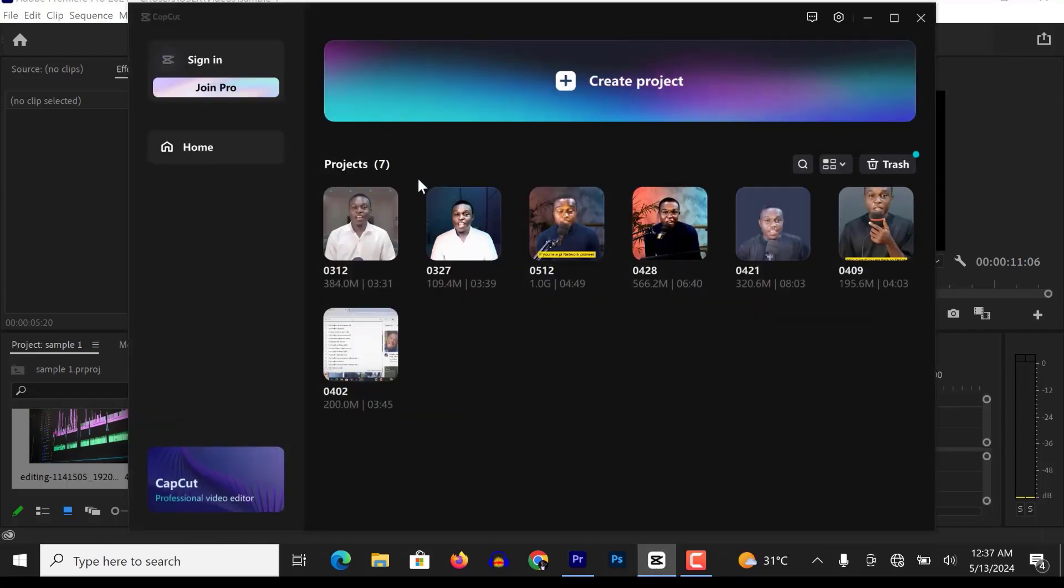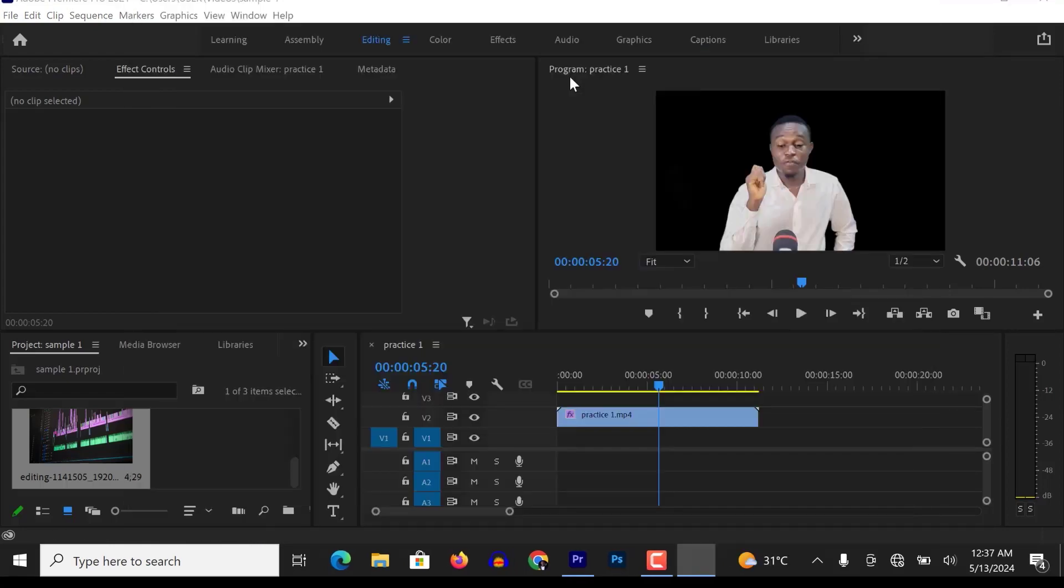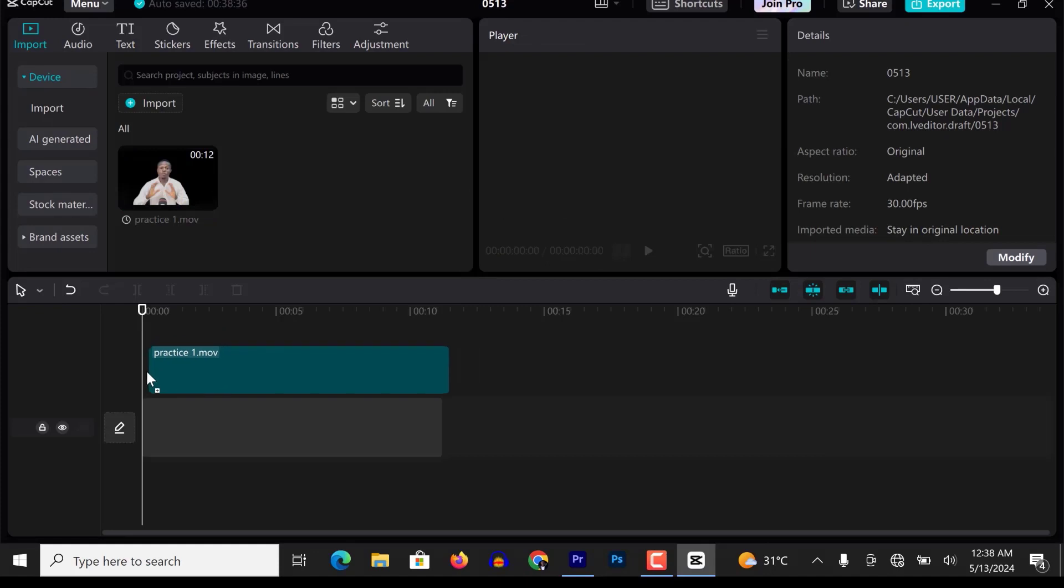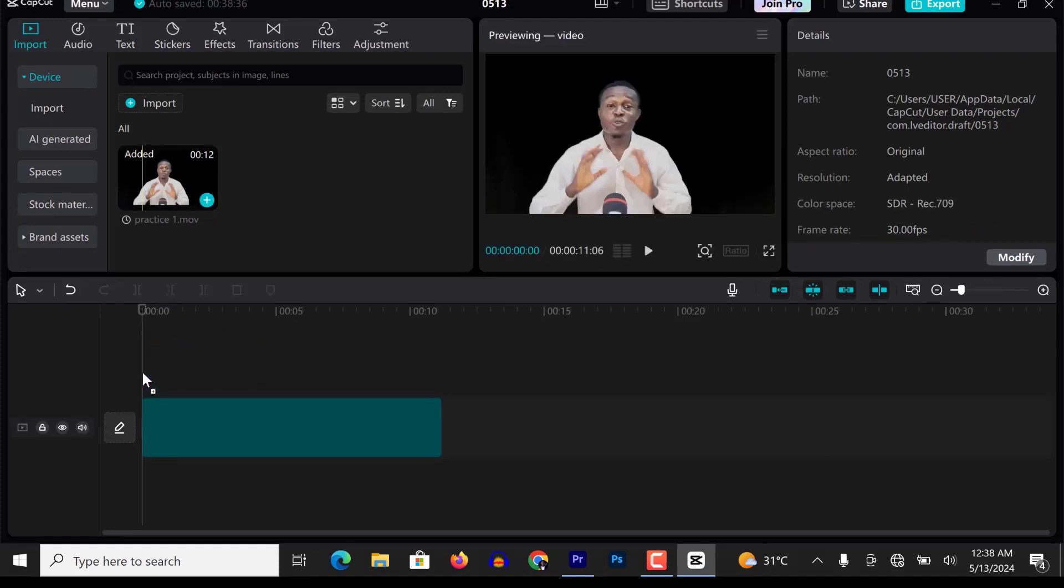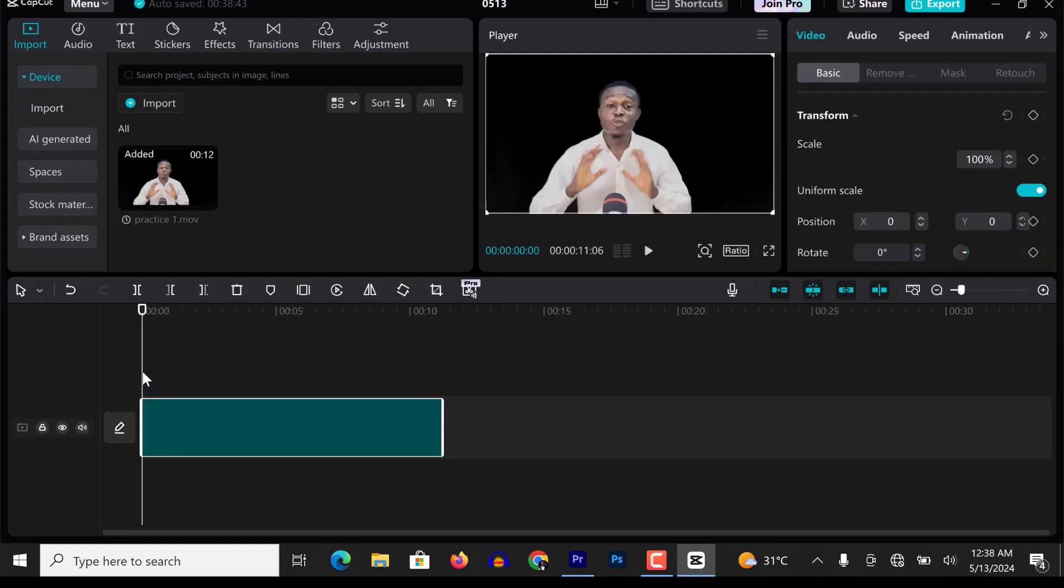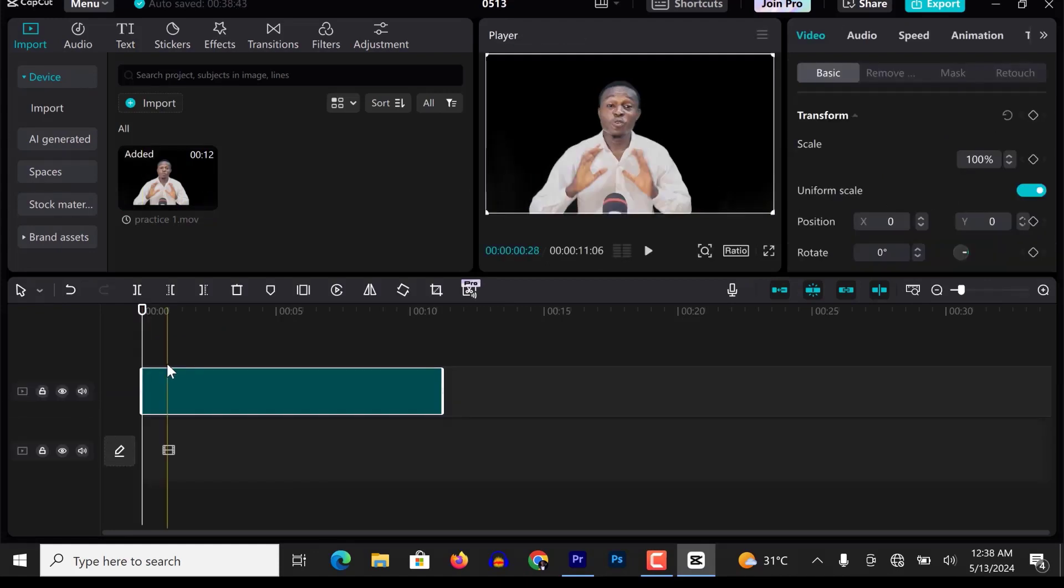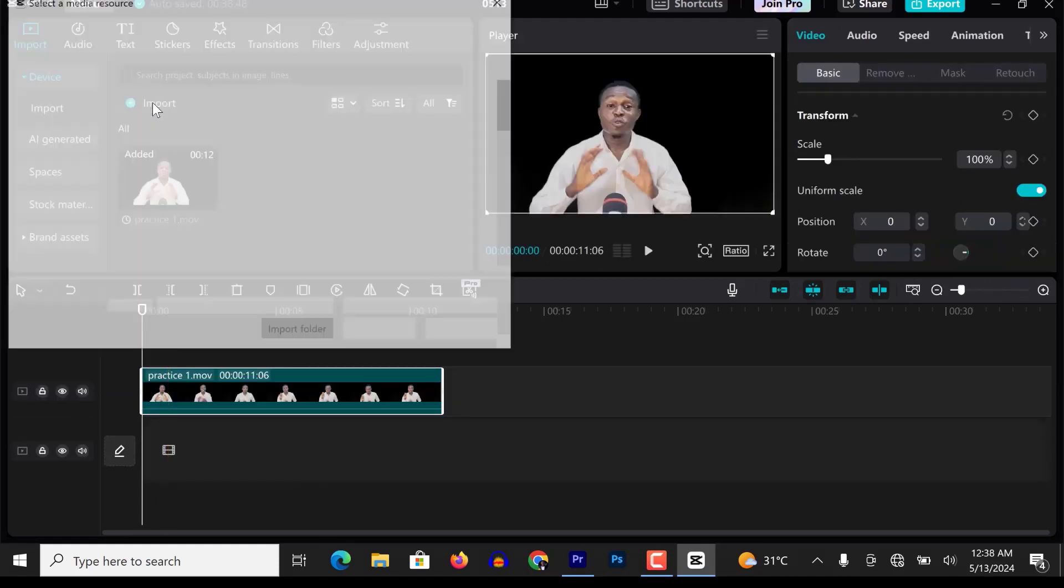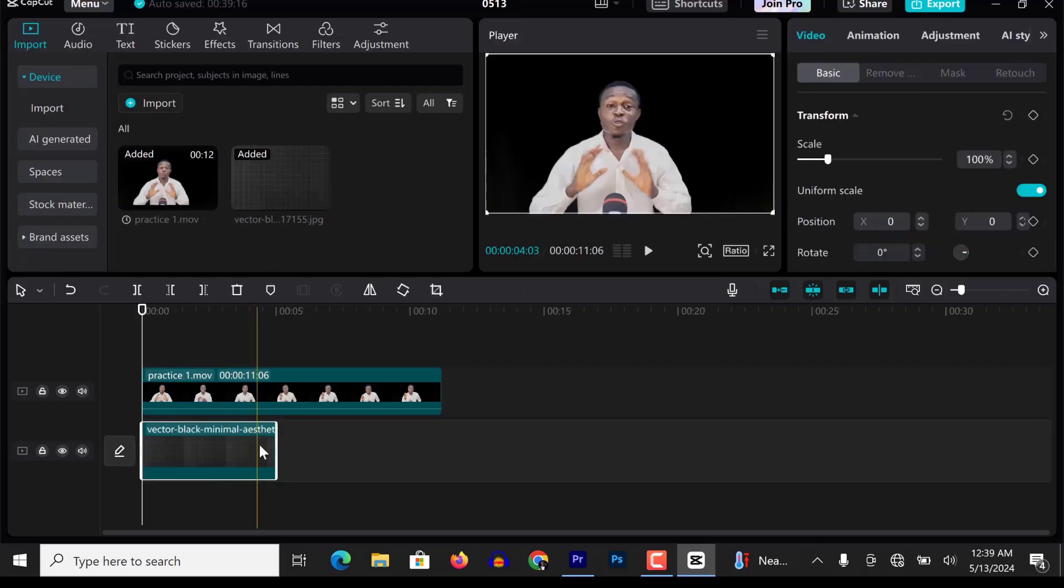Take for example, I can import it into CapCut and give it any background of my choice or even use it as a talking head video.